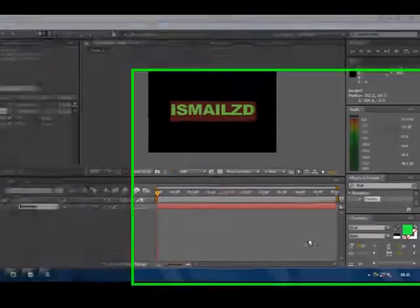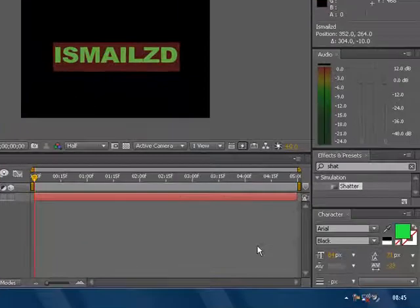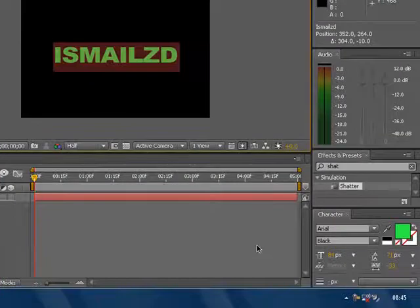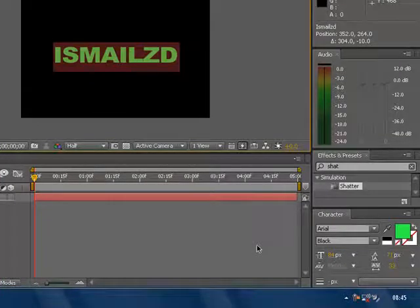Assalamu alaikum brothers and sisters and all Muslim YouTubers. This is another Adobe After Effects tutorial. This tutorial will be going through the basic tools.